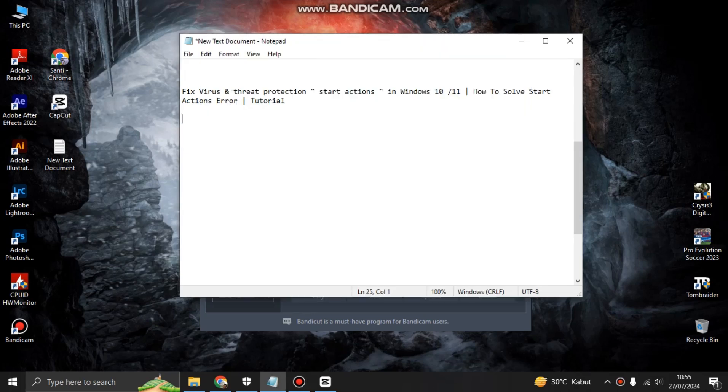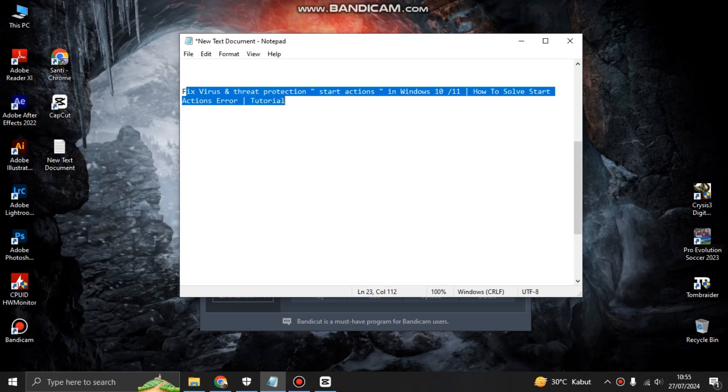Hi guys, welcome back to my channel. Today I'm going to show you how you can solve start action error. Fix virus and threat protection start action in Windows 10 or Windows 11. So all you have to do now is open the Windows Explorer.